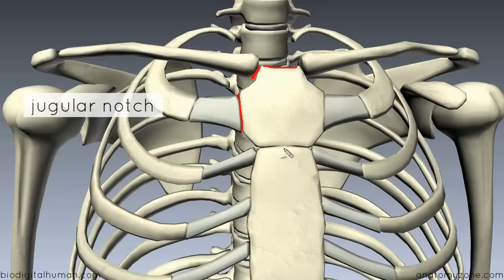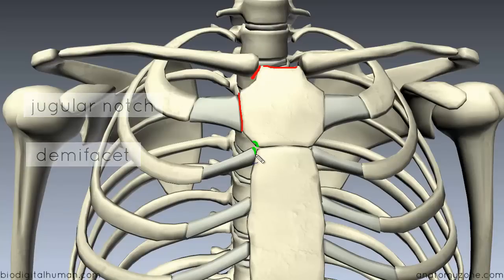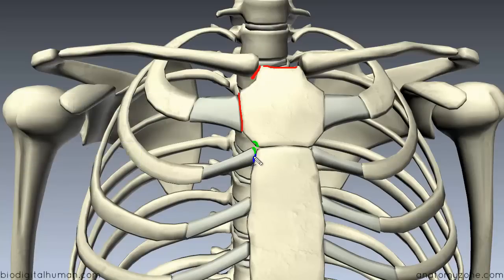Right at the bottom of the manubrium, you've got a little demi-facet — demi just means half. So you've got half a facet here for articulation with half of the end of the second costal cartilage. This means there must be another demi-facet, which is just below on the top of the body of the sternum, articulating with the bottom half of the second costal cartilage.